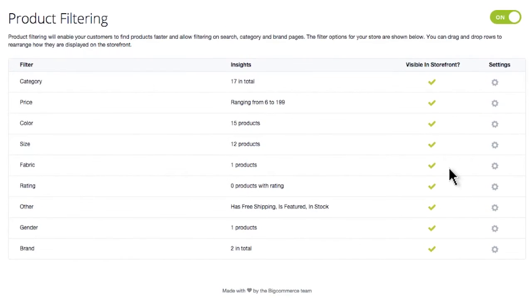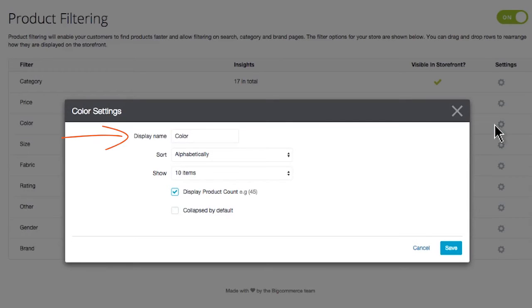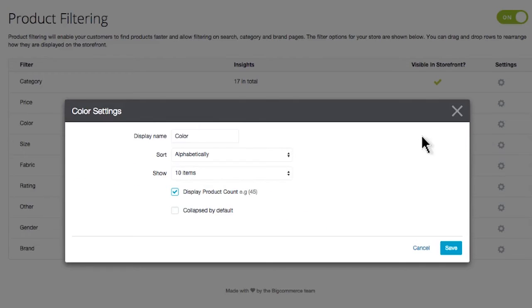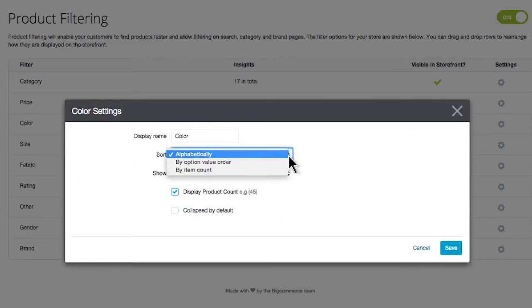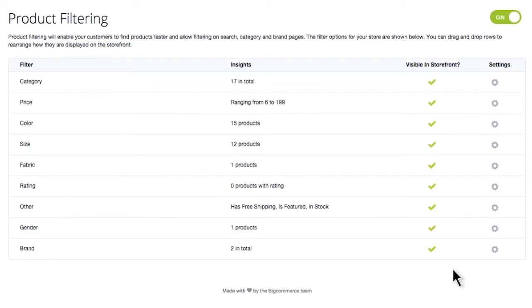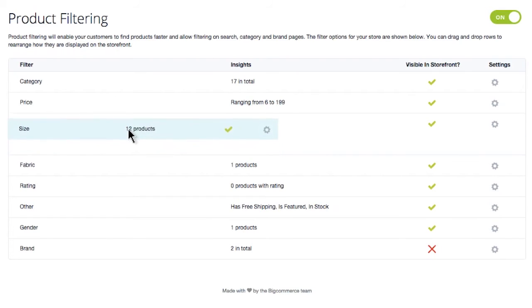You can adjust some settings on each filter by going into the gear wheel on the right. Here, you can change the display name or how many items to show in the results, or perhaps if you wanted to show the product count or not. Some filters will have a sort setting that allows you to change the order in which the products will display. If you wish to remove a filter from your storefront, just click the green check in the Visible on Storefront column. Your filters will display on your site the same way they are ordered in your control panel. If you want to change the order of the filters, simply drag and drop them into the right order.